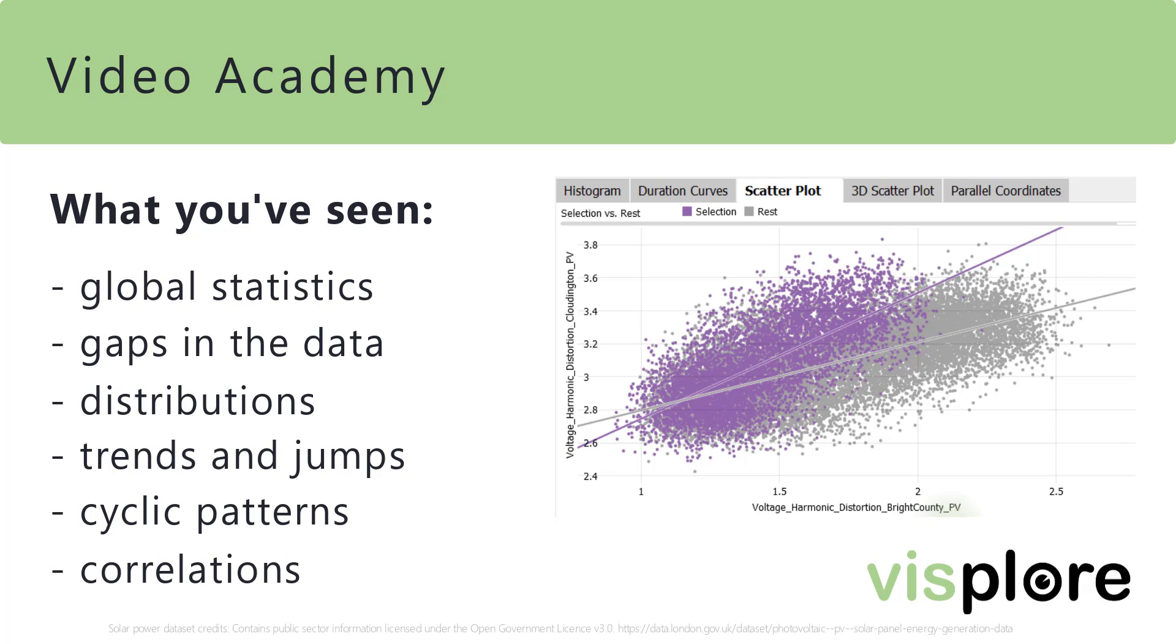Both is possible in Visplore, and we invite you to watch the other videos to learn how easily you can do that. For now, we conclude this video on data exploration practices and hope it was helpful.